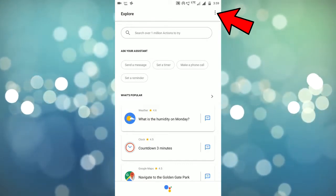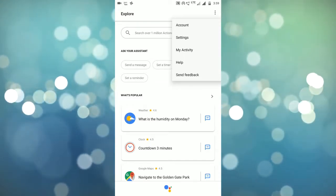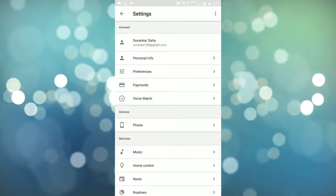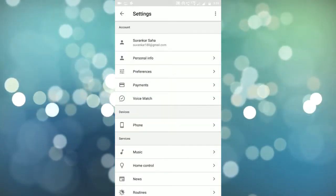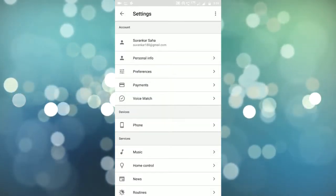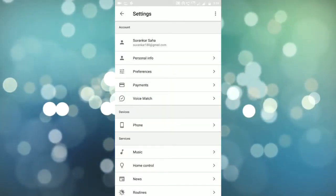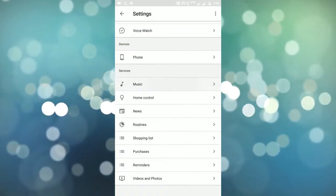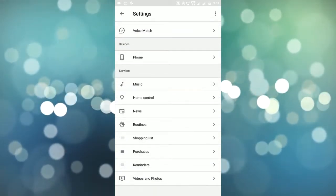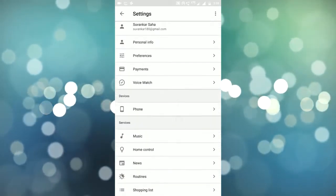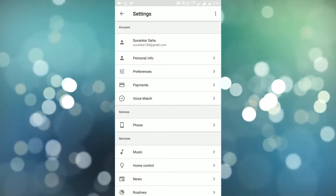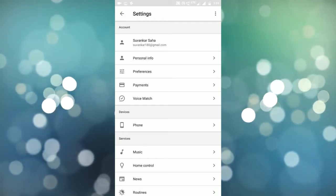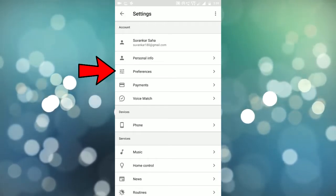Clicking on that. Under this settings menu it is showing lots of options like preferences, payments, voice match, home control, music, etc. To change the voice of the assistant we need to click on the preferences option.